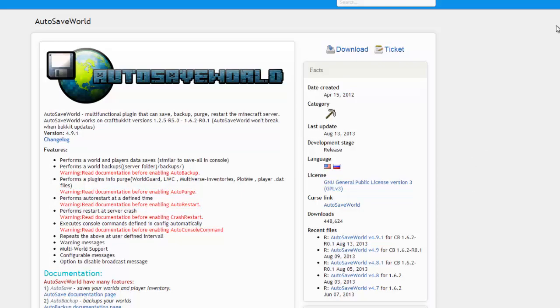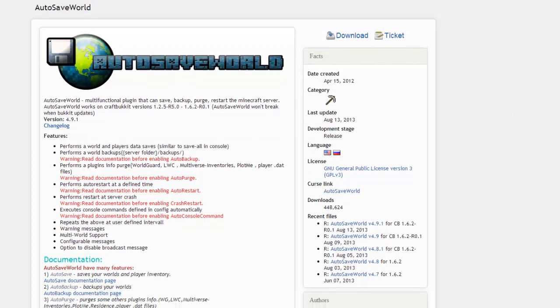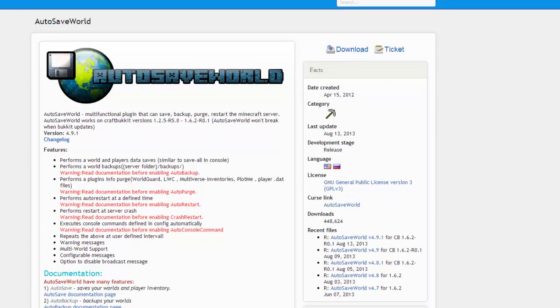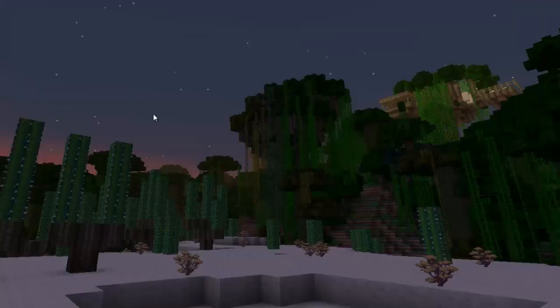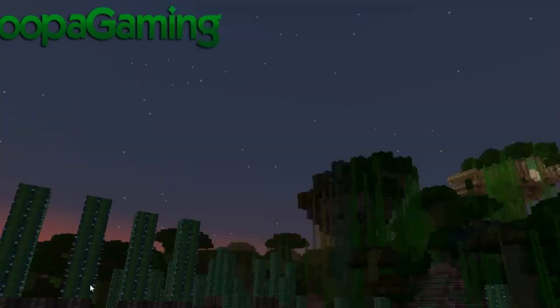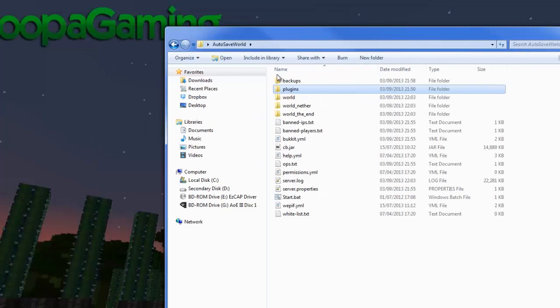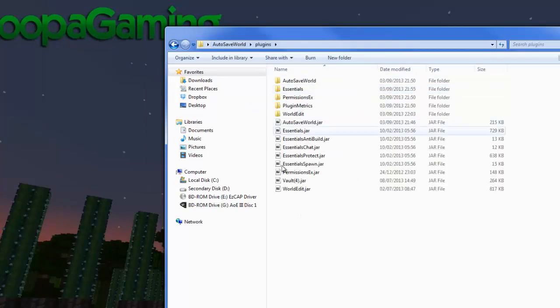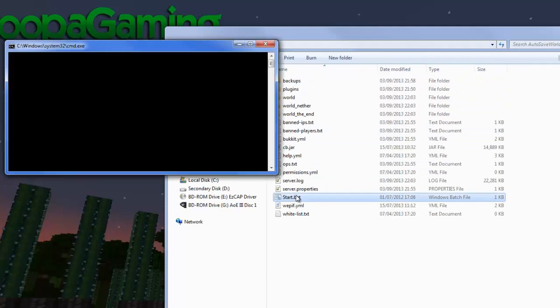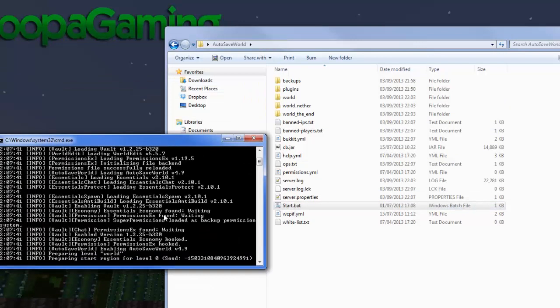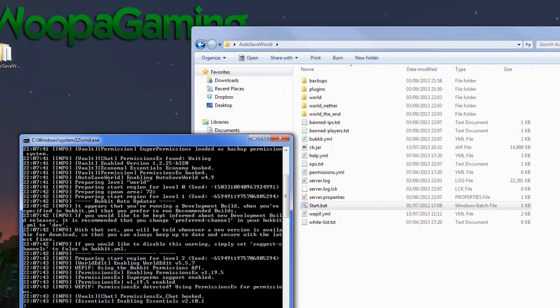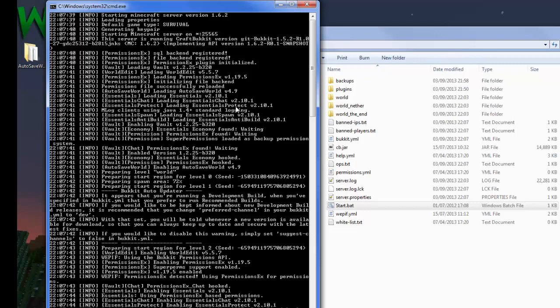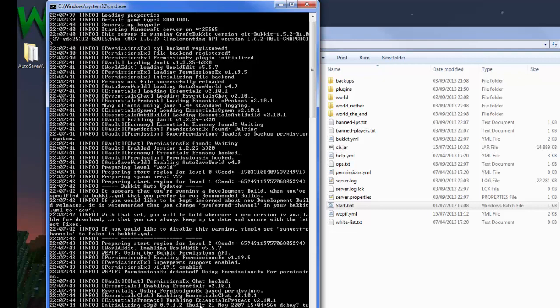Alright, hello everybody welcome back. Now I'm just going to go over how to install and the configuration of autosave world. Link as always will be in the description. Download here, drag and drop into your plugins directory. I'm sure you'll know how to do that. We want to open up our folder and put it in our plugins directory. When we start up the server we should see a few things have been created.